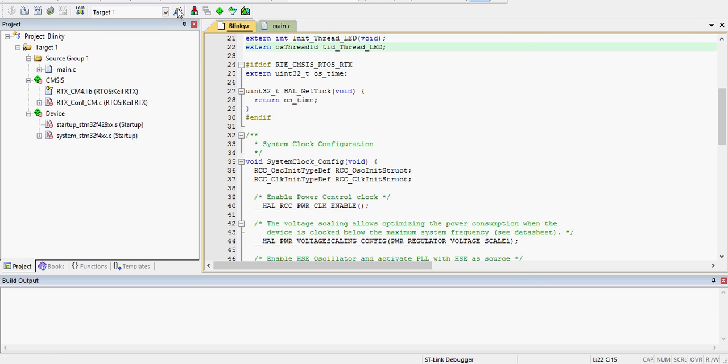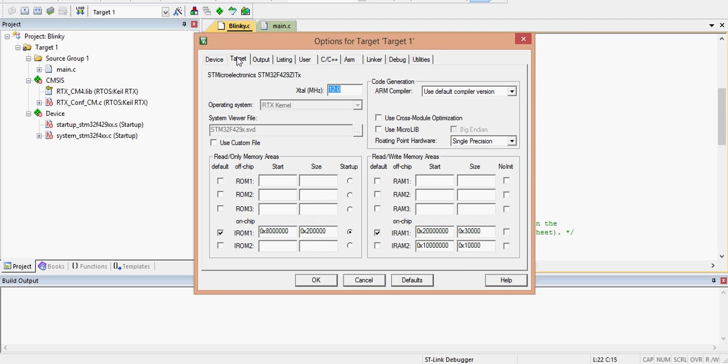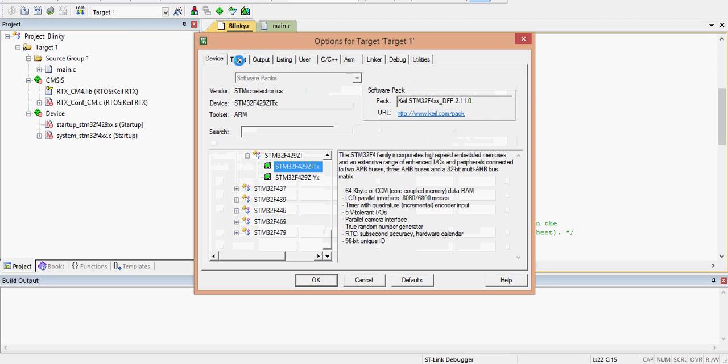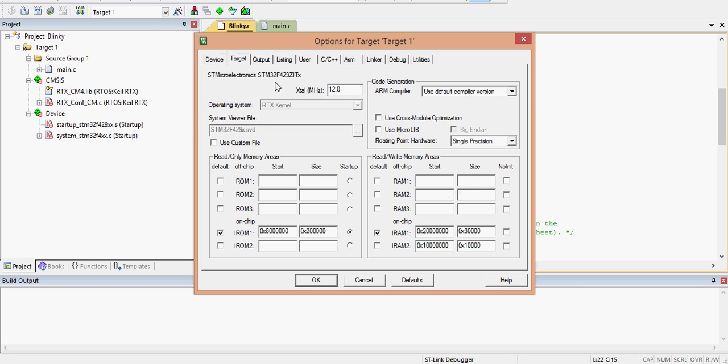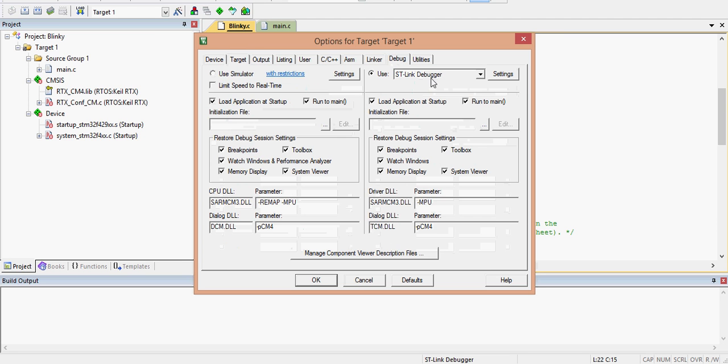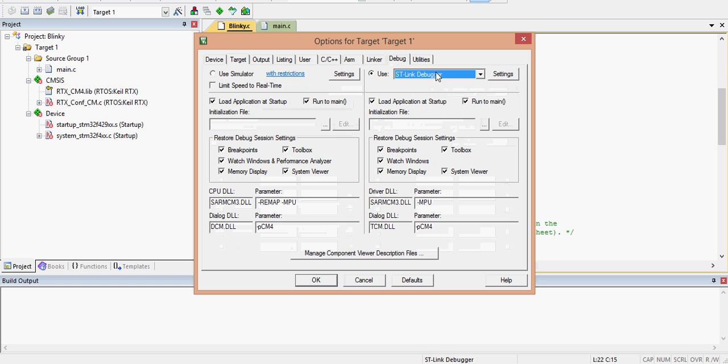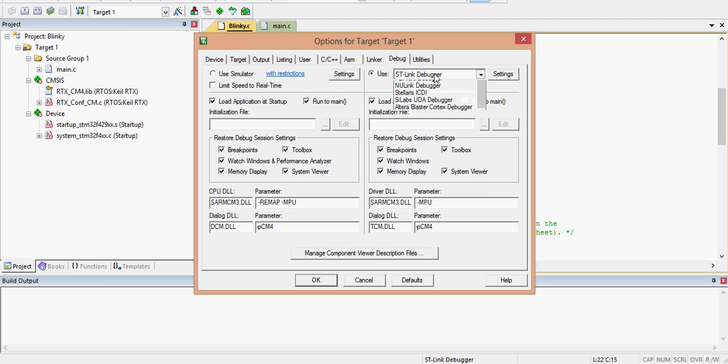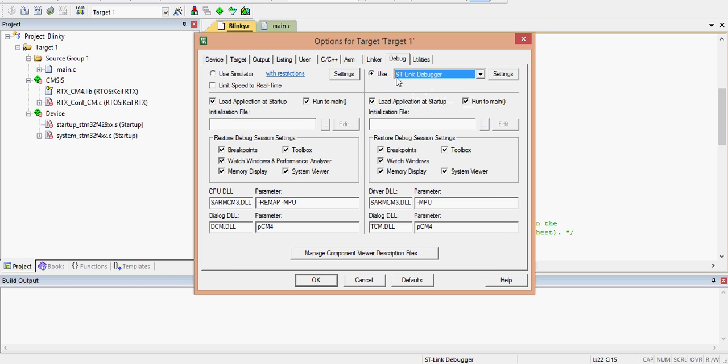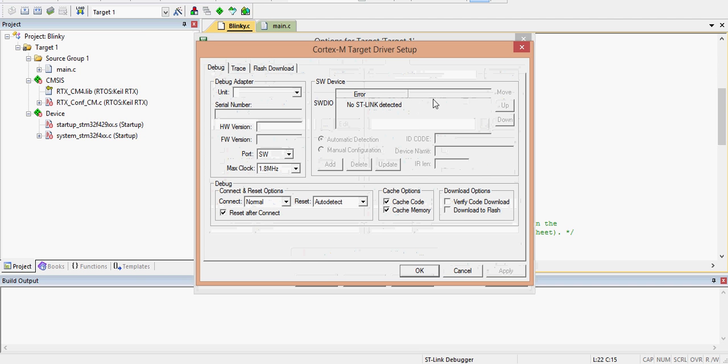So first, it starts off on the target tab. And then if you go to debug, though, for me, right here at the ST link debugger, I think it actually had something else. But where the big problem was, under settings right here, it would say this, no ST link detected.